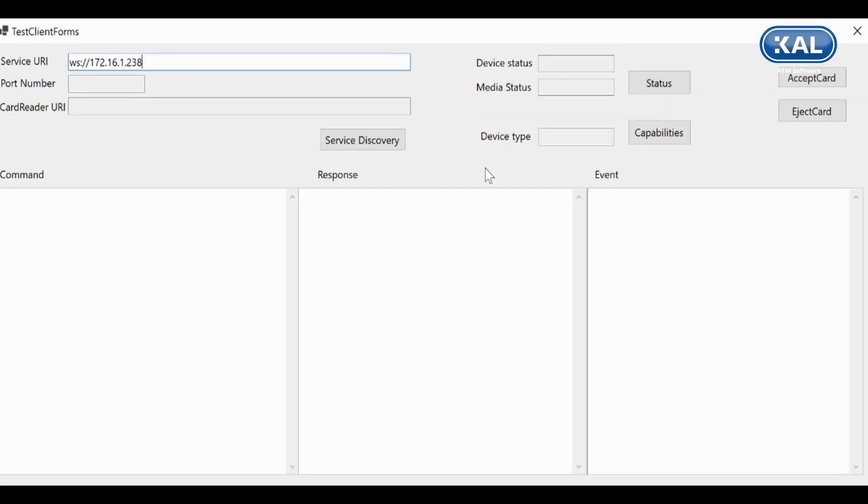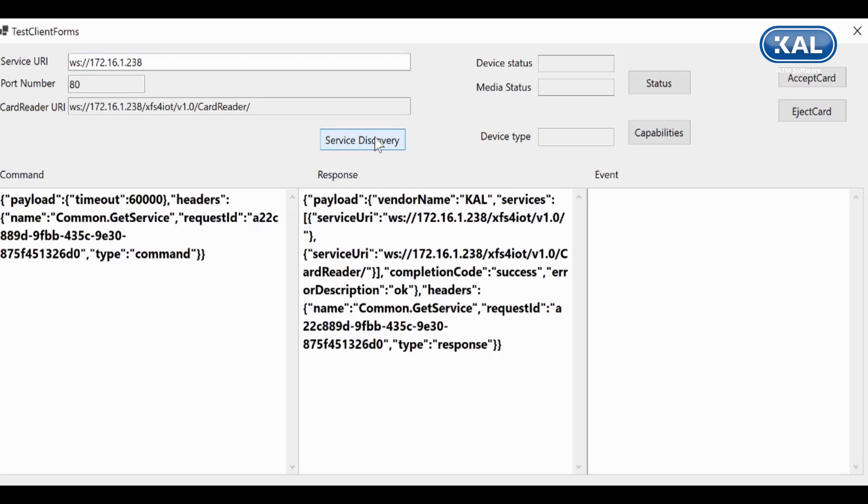We've connected to the device and we've discovered the services that are available. There's a card reader being published from here, and we can see all of this across the network. You can see the messages being sent here in the bottom panels.